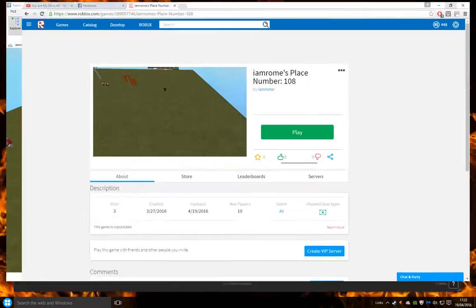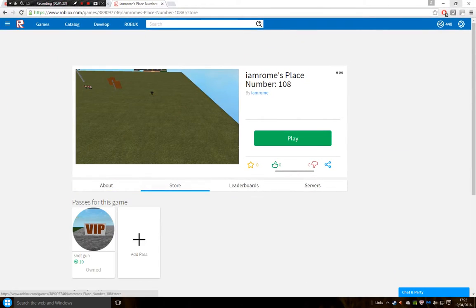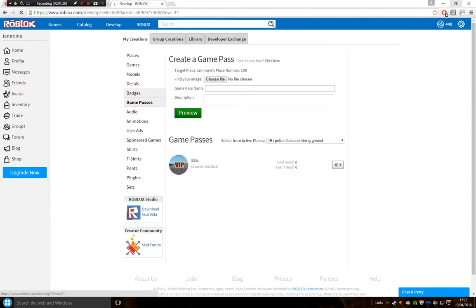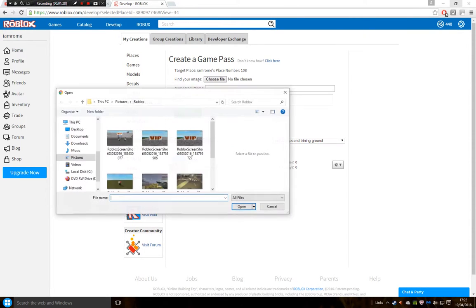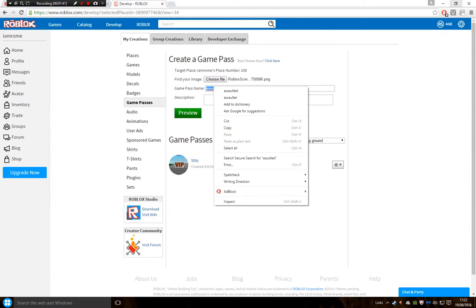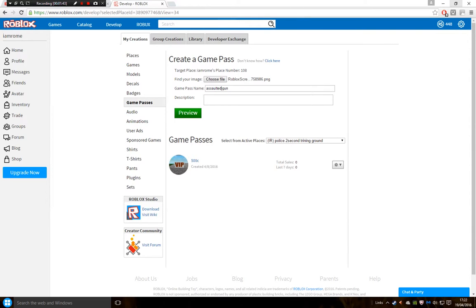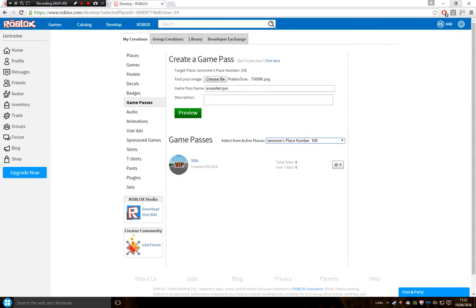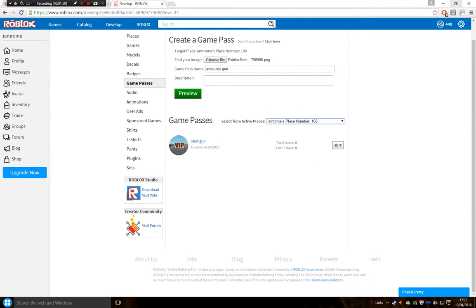So you go to store, you click add pass. I recommend you have to choose a file. So I'm going to call it assault gun, whatever. It doesn't make sense, it doesn't have to make sense. And then you...